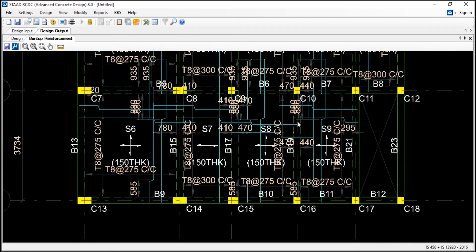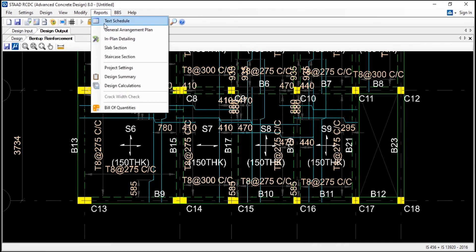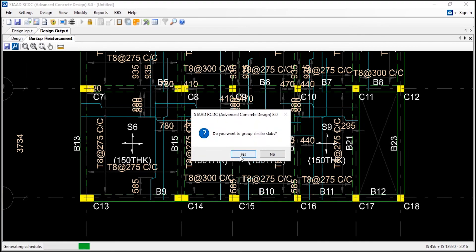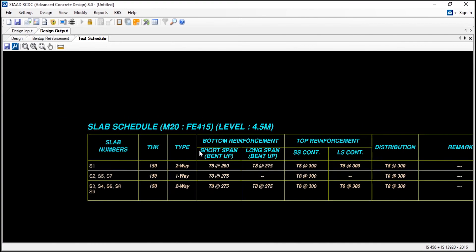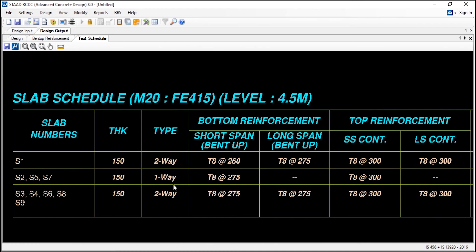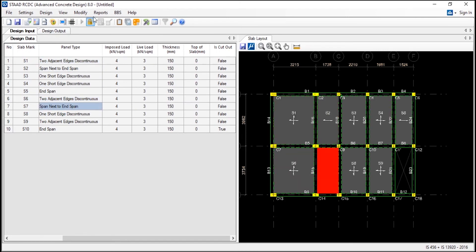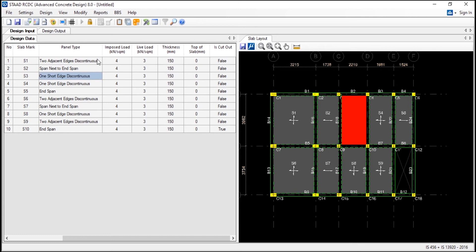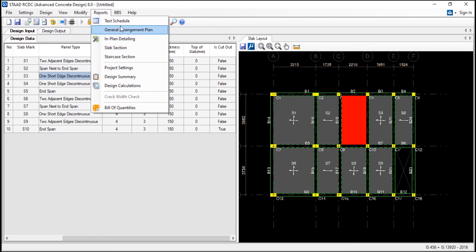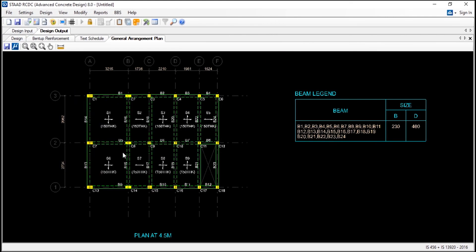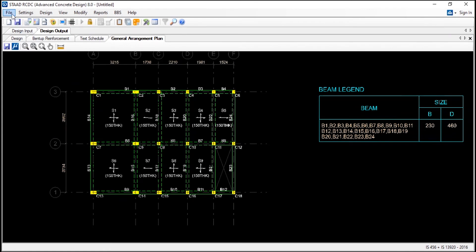And now here we can have the general arrangement plan also. You can see the general arrangement. And now we will go to the footings. And now we will go to the footings - create new project. Actually, footings we don't design using this - we will go for STAAD Foundation. But we will see how to use the footings option. Footings designed in this STAAD RCDC.